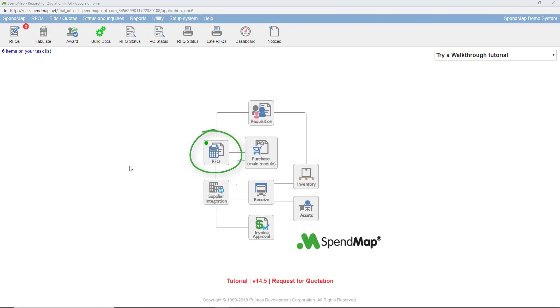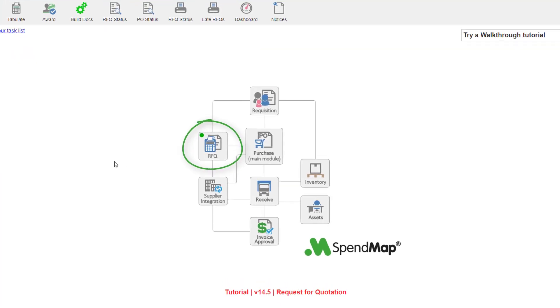The request for quotation module makes it easy to get up-to-date pricing for the products and services that you need to run your business and encourages competition between your suppliers so you get the best possible deal.